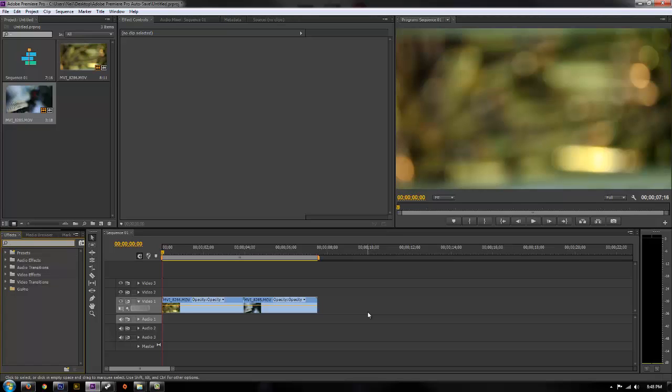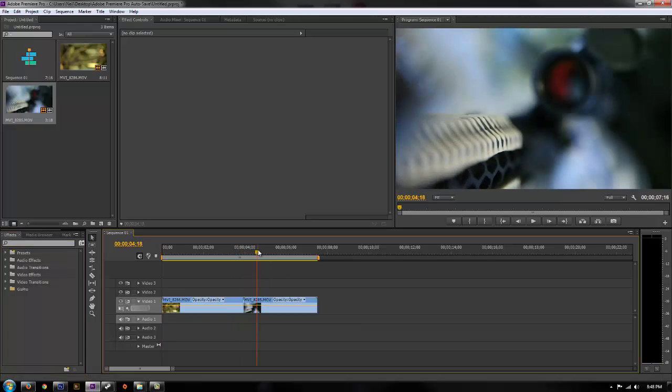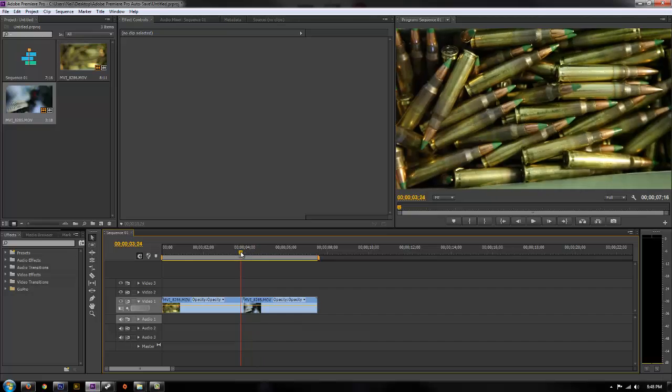So you have two clips, you've already brought them in and placed them in the timeline and you want to make a transition between the two clips. So it's not just a straight snap across, you want to do a crossfade so it fades between two clips.